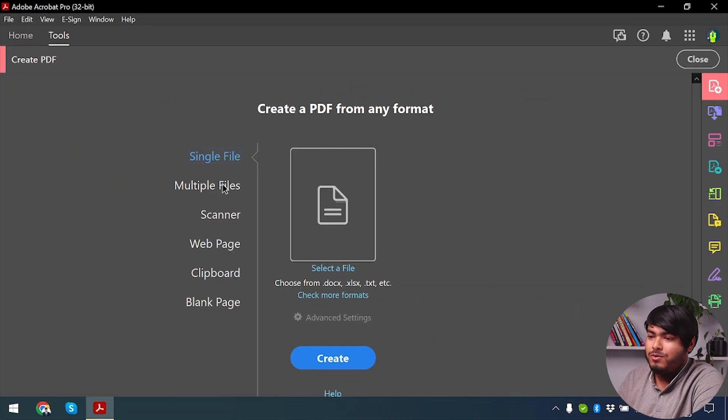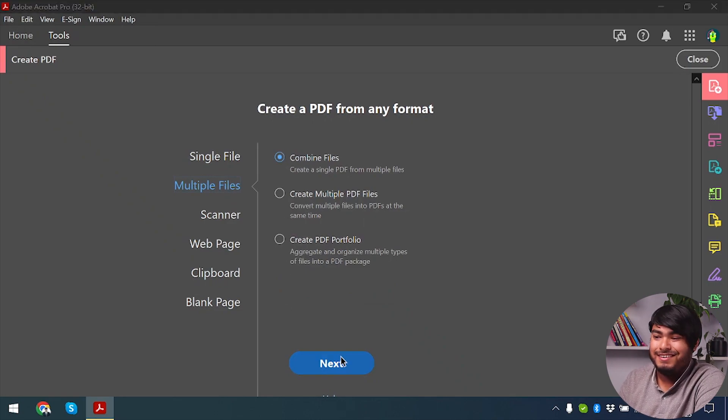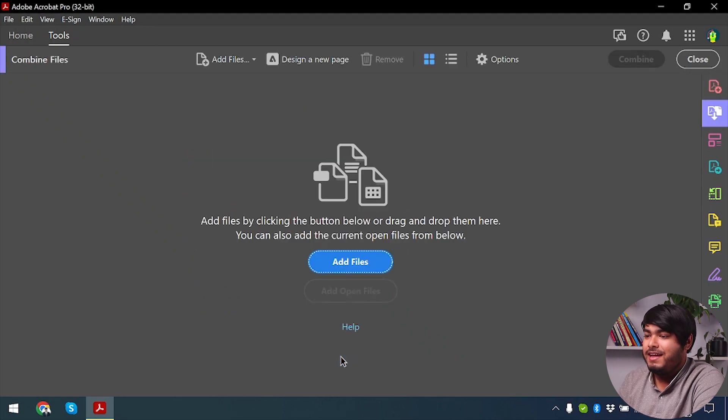Now we have to select multiple files, and then we're going to select Combine files, and then click on Next.